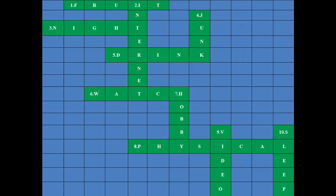Let's check your answers. First: fruit. Second: internet. Third: night. Fourth: junk. Fifth: drink. Six: watch. Seventh: hobby. Eighth: physical. Ninth: video. Ten: sleep. Well done.